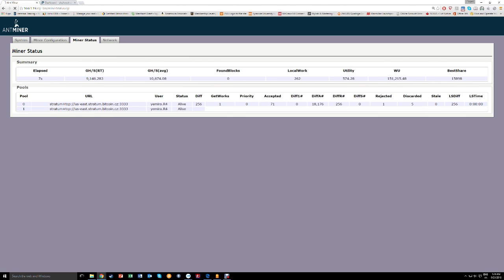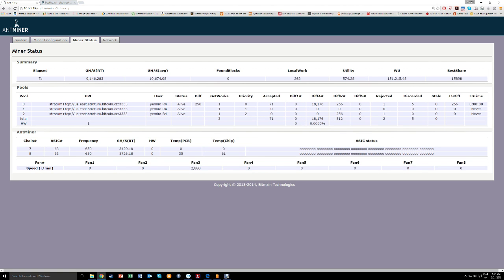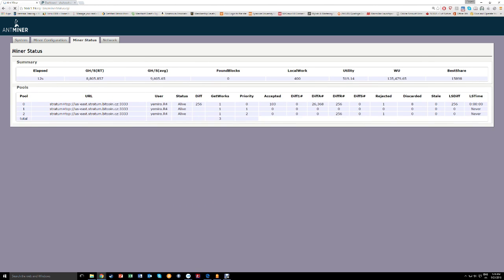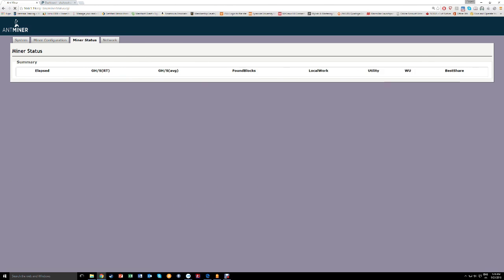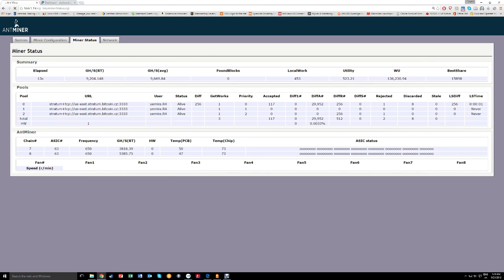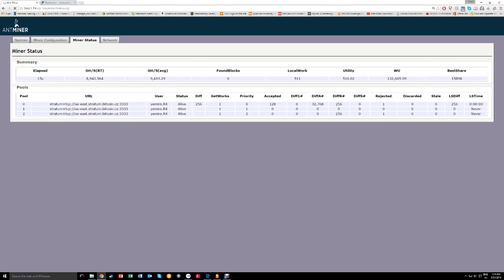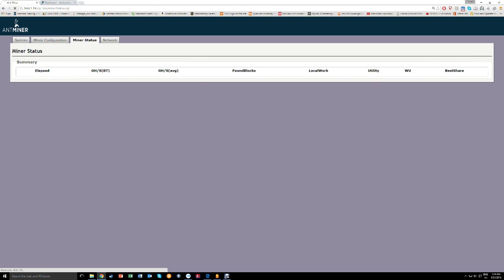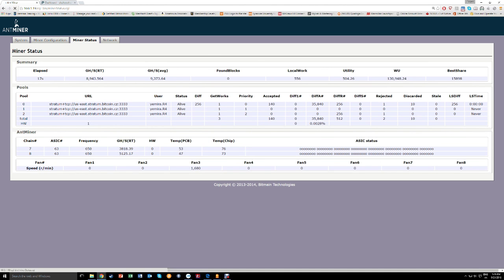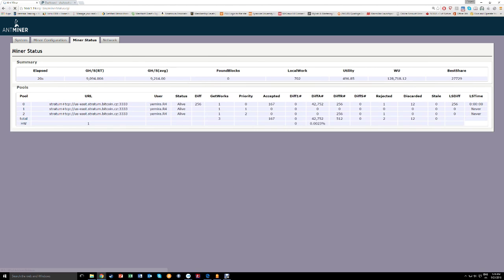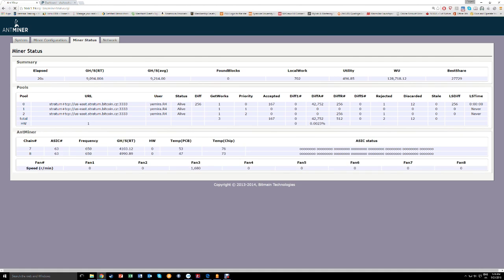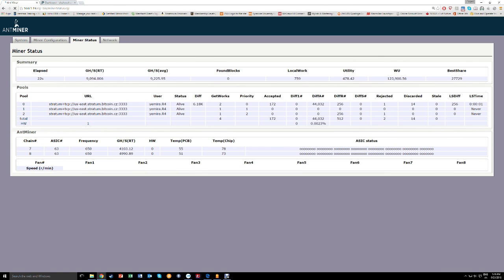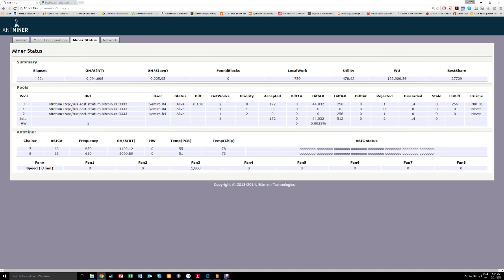Yeah. See. It's going to stabilize now. And it's about 9.3 terahashes per second. I think that's the most you can get out of it at this point.